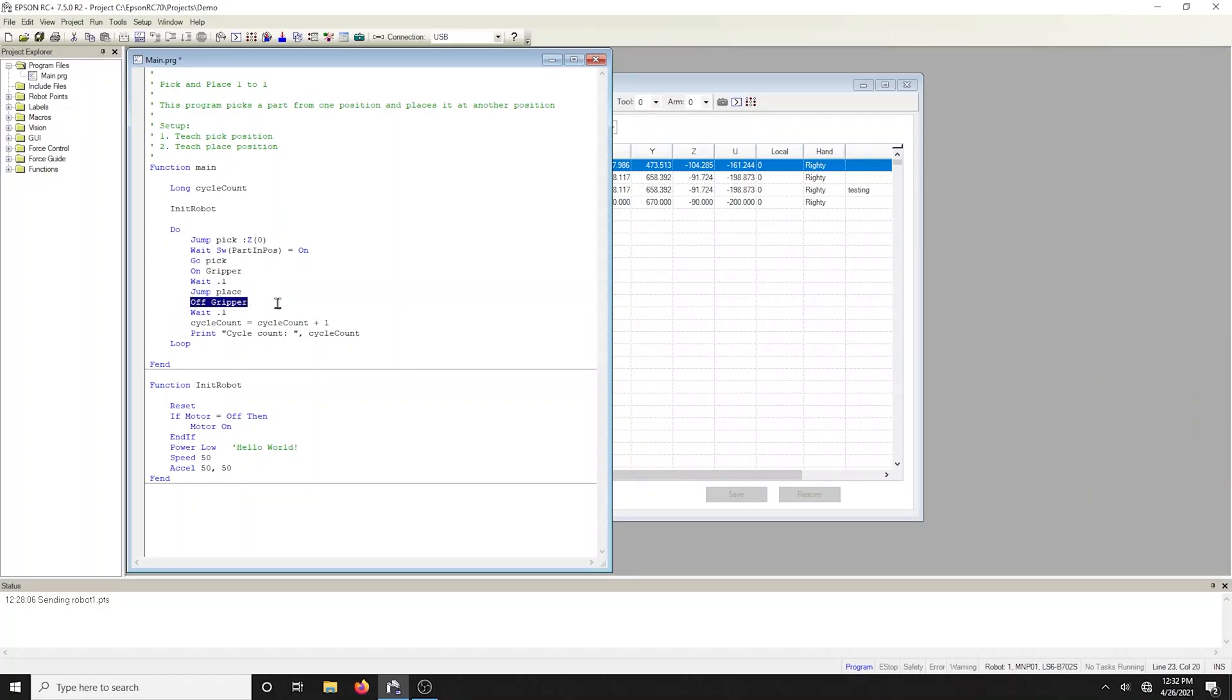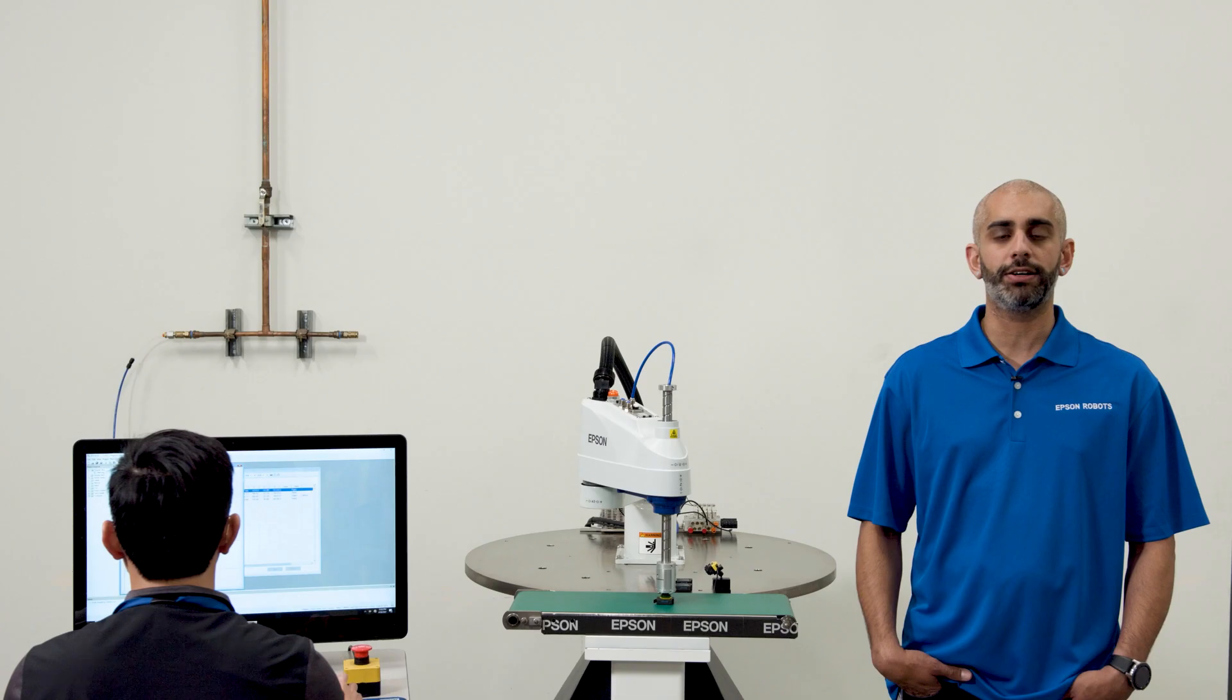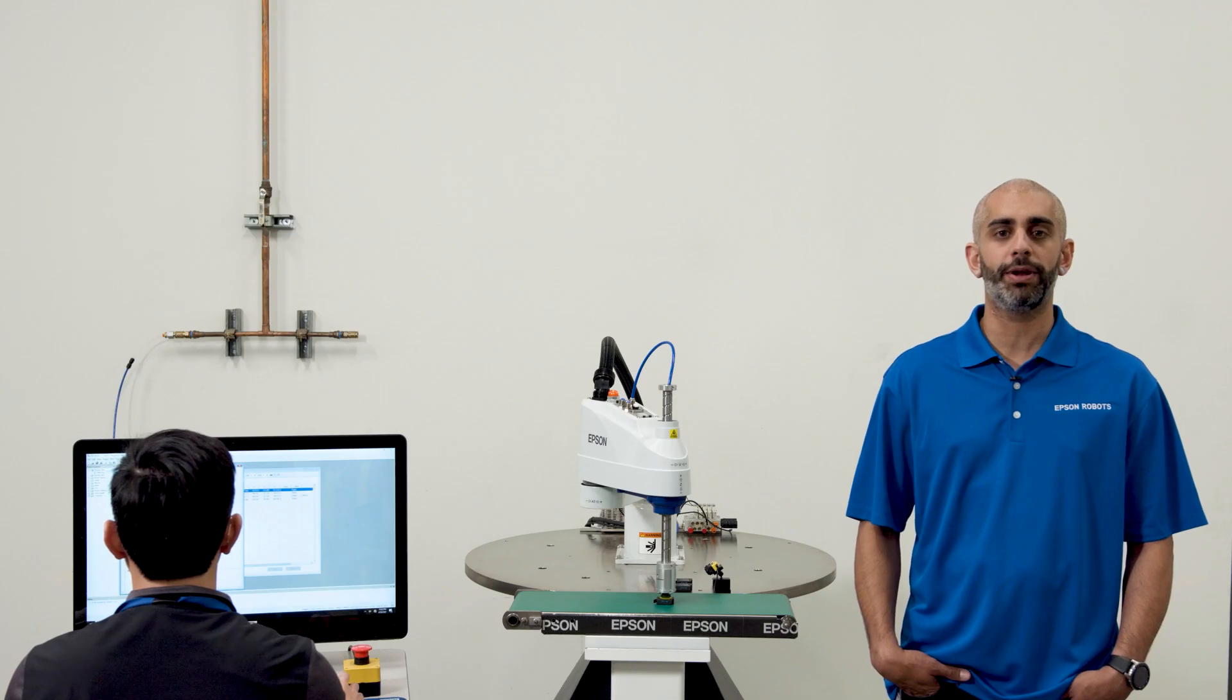The robot turns off the gripper to release the part and grip, increments a part counter, and prints the cycle count to the RC plus run window dialog.